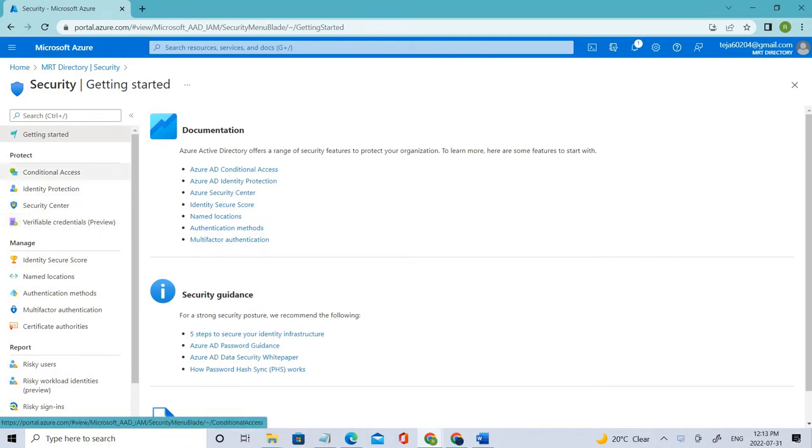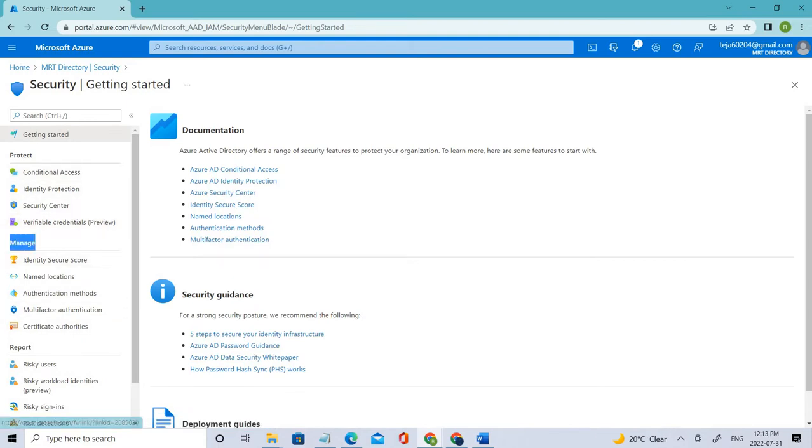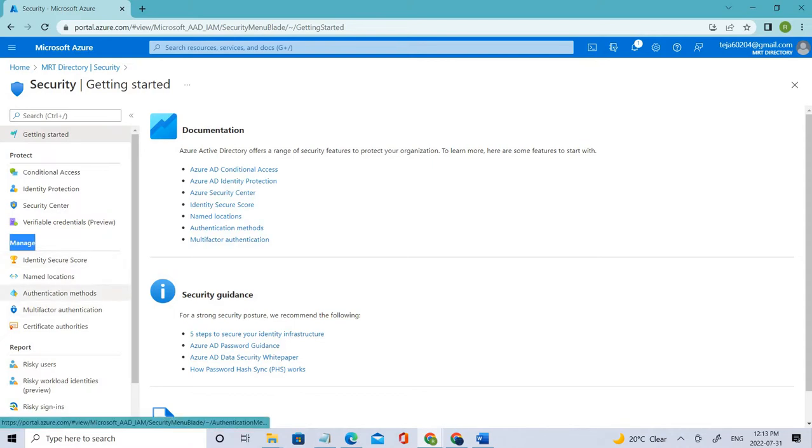And under Security, we have under Manage, we have Authentication Methods. So click that.